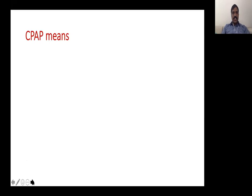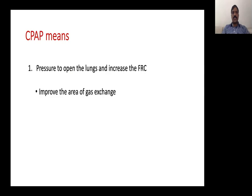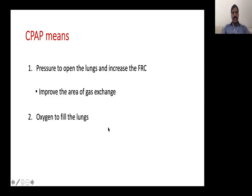CPAP means continuous positive airway pressure, but CPAP is not just pressure — it has four components. The pressure component is used to open the lungs and improve functional residual capacity (FRC). Improving FRC improves the area of gas exchange; collapsed lungs open up and gas exchange improves. The second component is filling the alveoli with oxygen-rich gas — normally atmosphere has 21% oxygen, and we want to enrich the alveoli with more oxygen when using CPAP.